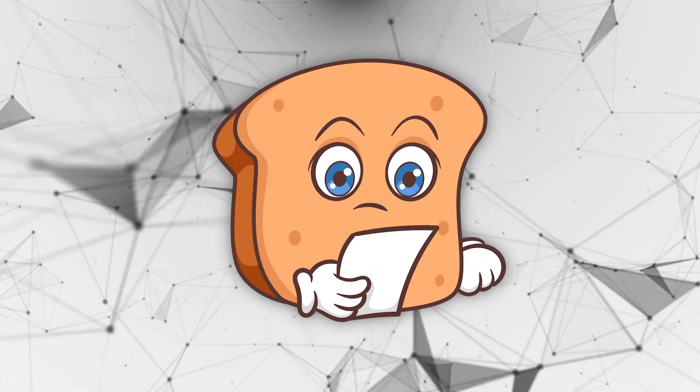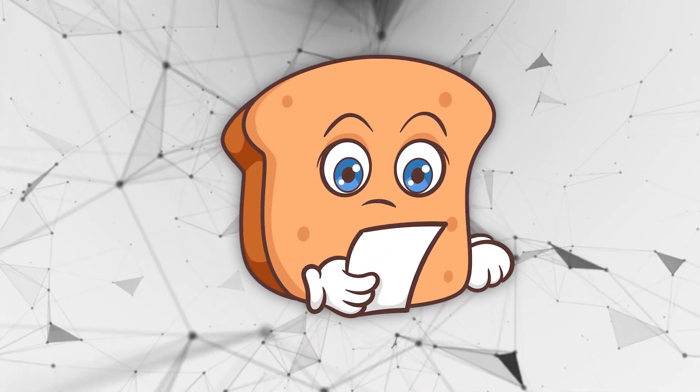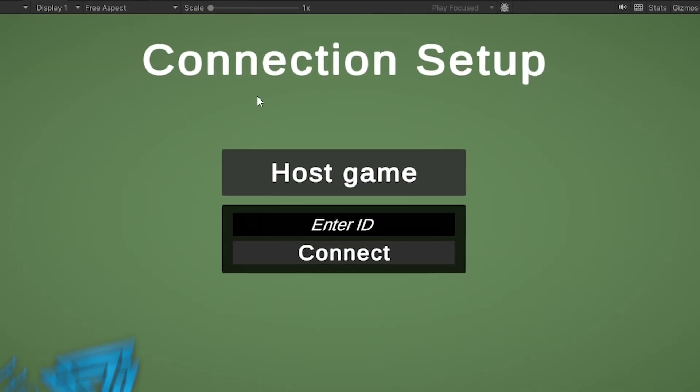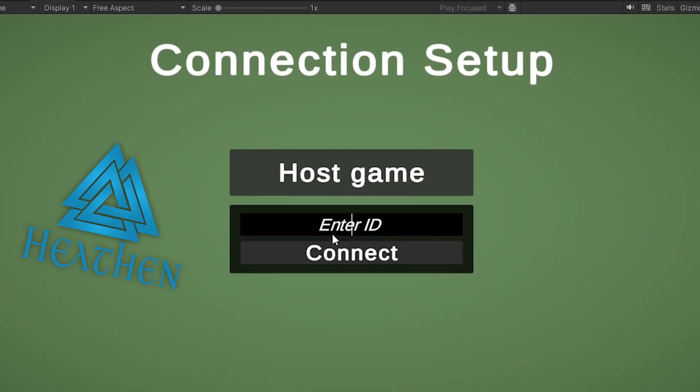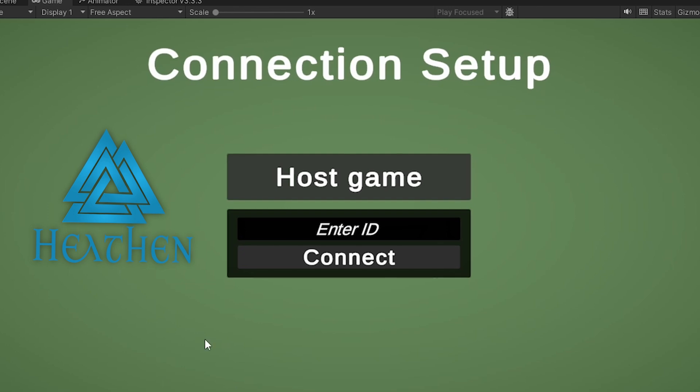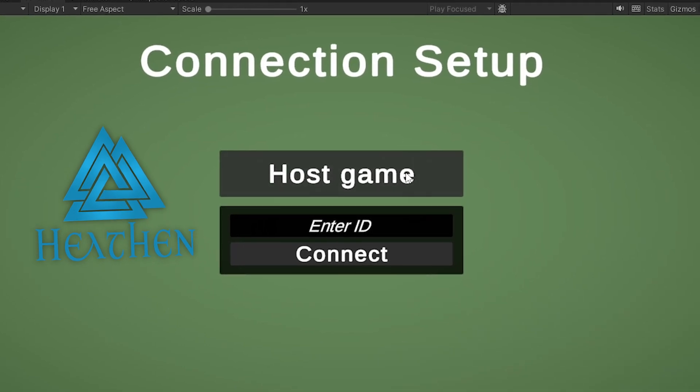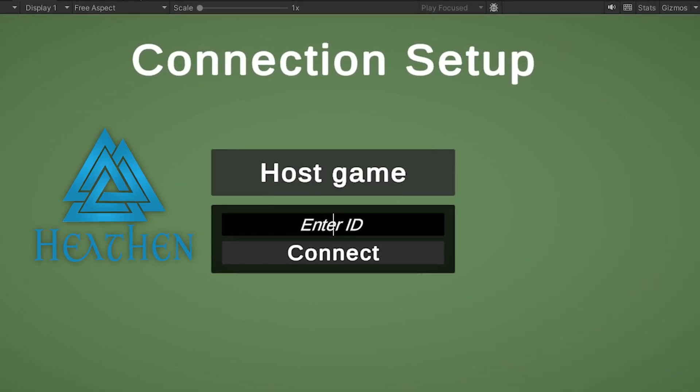Hi guys, I'm Bobsy and in this video we're going to look into how we work with Heathen's Steamworks Complete in terms of setting up networking with Steam.